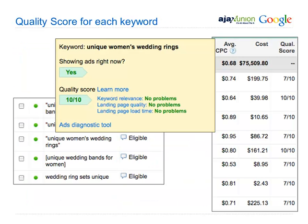You can see your quality score by hovering over the bubble next to the keyword in your AdWords account, or by adding the quality score column. The higher your quality score, the higher you'll rank within the Google AdWords system and you won't have to pay as much. Why does Google care about quality? At the end of the day, Google is about giving people the information they want when they want it. So Google will reward you for doing a good job by charging you less.